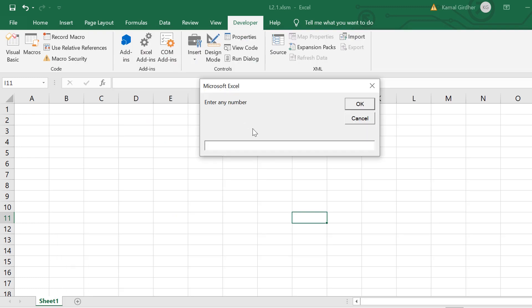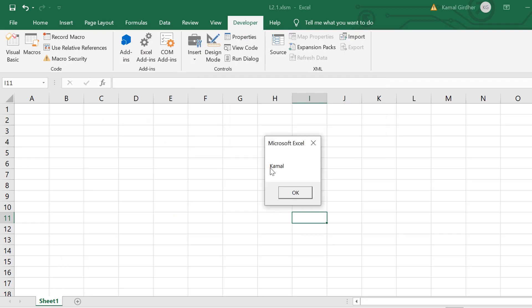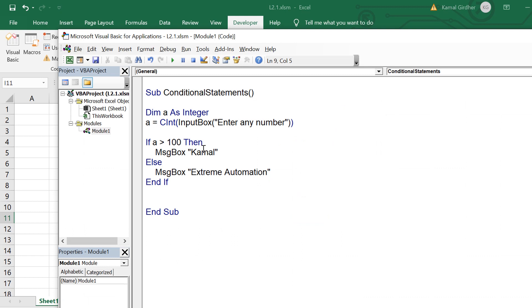And if I make it let's say 200 or something else which is greater than 100, it will be displaying camel. So this way we can add if else blocks.